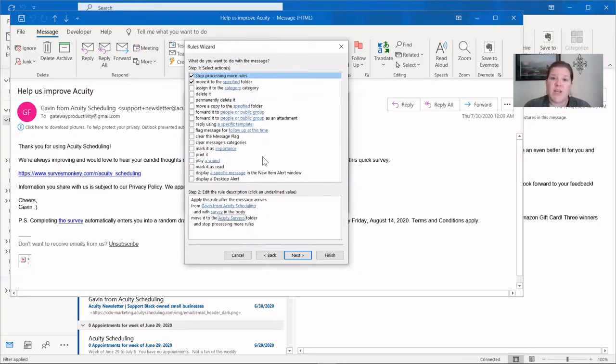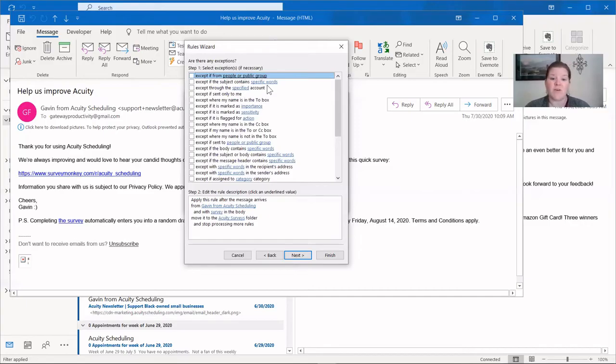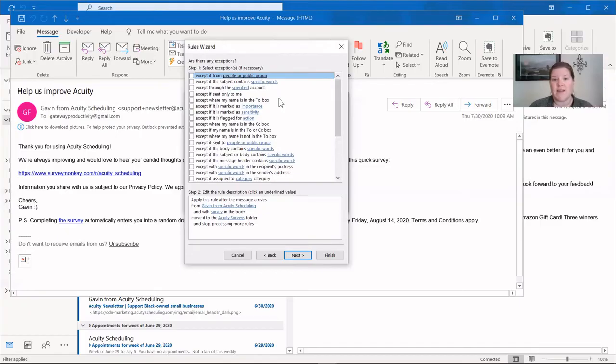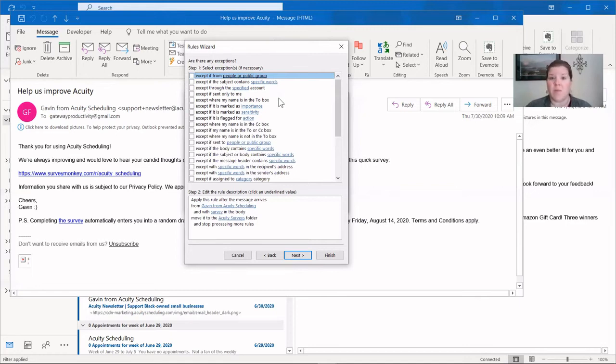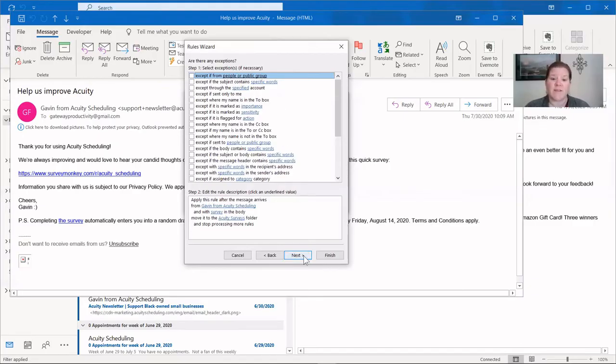We'll finish out our rule by now clicking next to see if we have any exceptions to the rule. This is a nice piece that Outlook offers where you can say, accept when this happens. So it's an if-then statement with an exception. If it comes from here, then do this, accept when. So that's the third piece that you can add on that Outlook has, but many other programs don't. So that's one big benefit here. In this case, we don't have any exceptions. So let's click next.